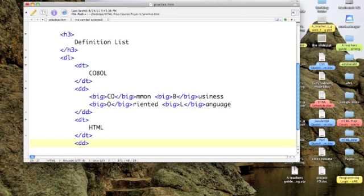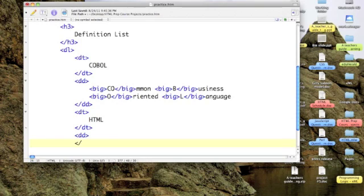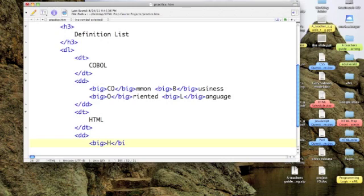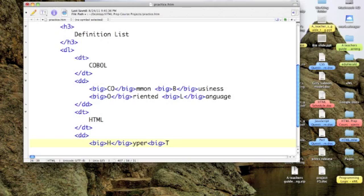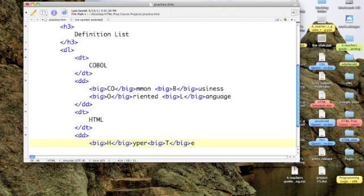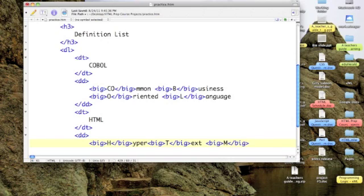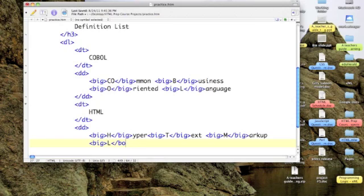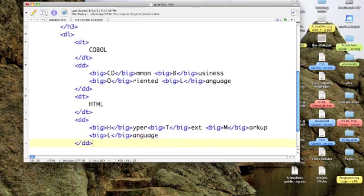And by now, you should know what HTML stands for. We'll put in our definition. And it is the hypertext markup language.